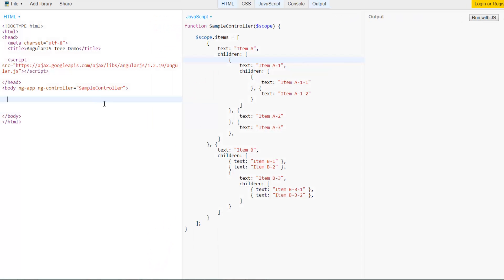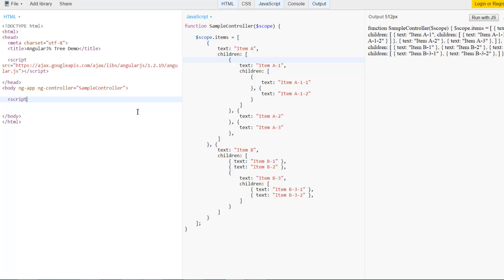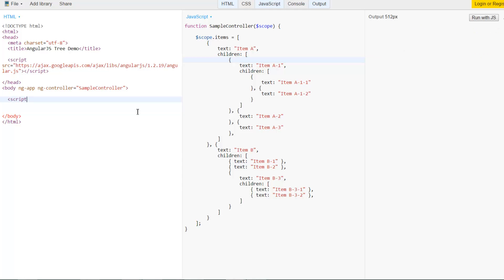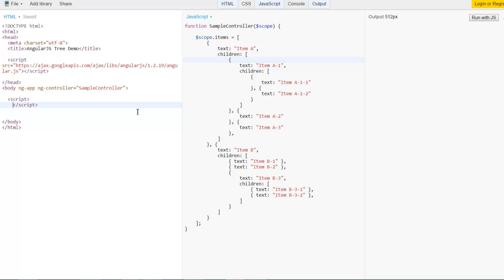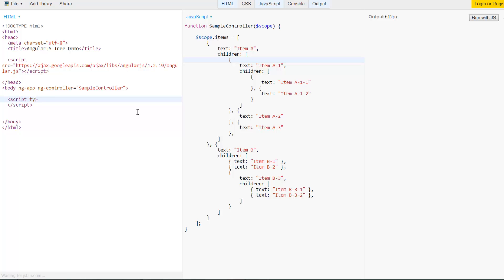So to do this we will start by creating a template. In AngularJS you can create a template using the script tag. And in order to tell AngularJS and the browser to treat the script tag correctly so that it doesn't treat it as a JavaScript expression and so that AngularJS can detect it as a template, we will go ahead and say type equals text/ng-template.